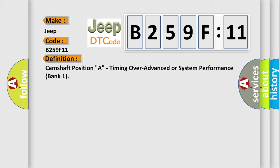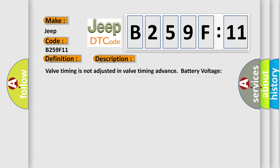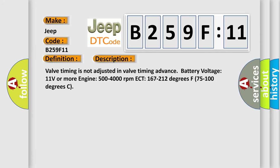And now this is a short description of this DTC code. Valve timing is not adjusted in valve timing advanced battery voltage. Advanced battery voltage 11 volts or more, engine 500 to 4000 revolutions per minute, ECT 167 to 212 degrees Fahrenheit (75 to 100 degrees Celsius).